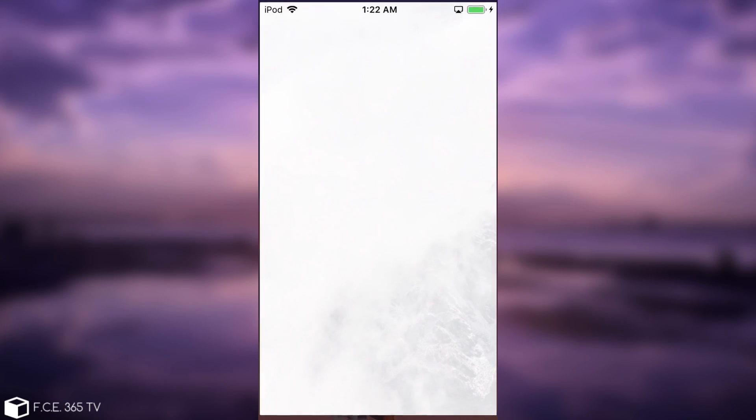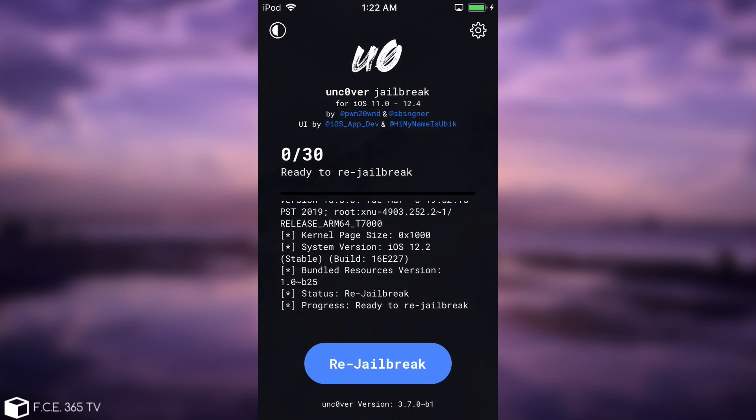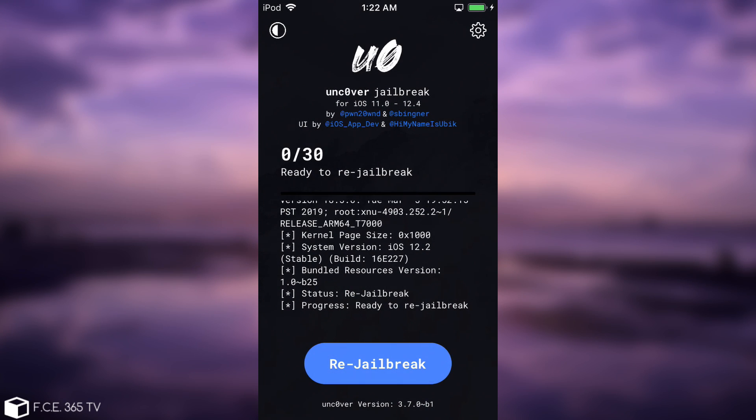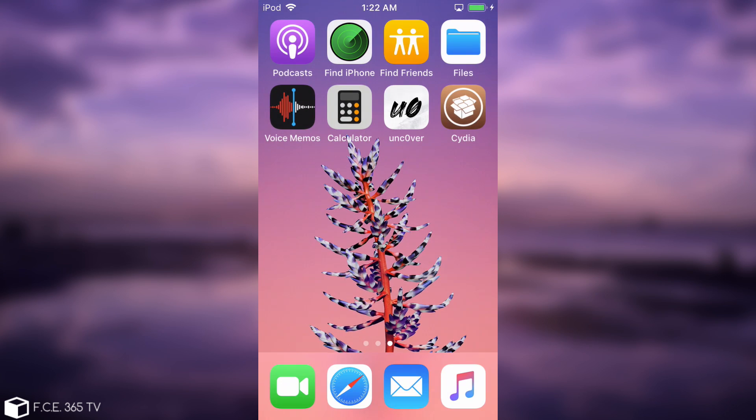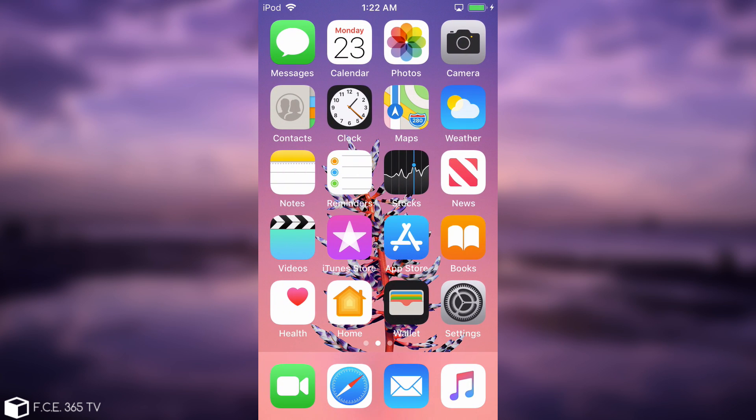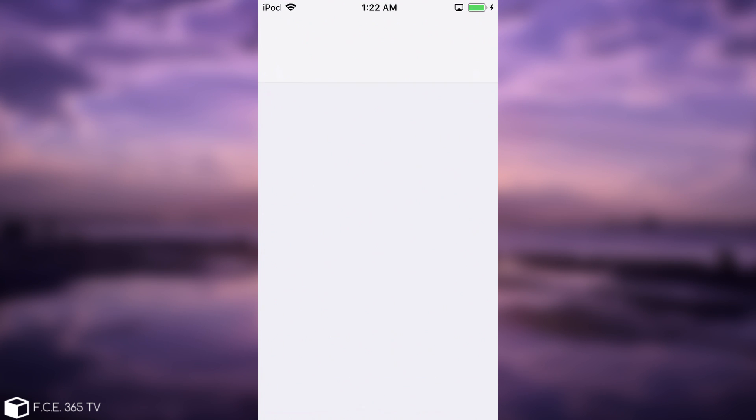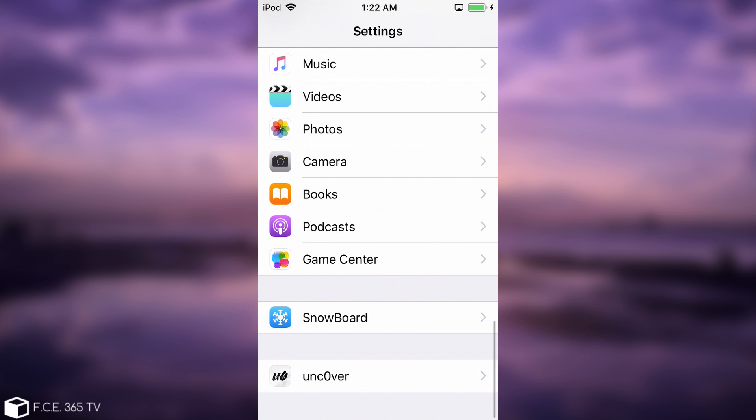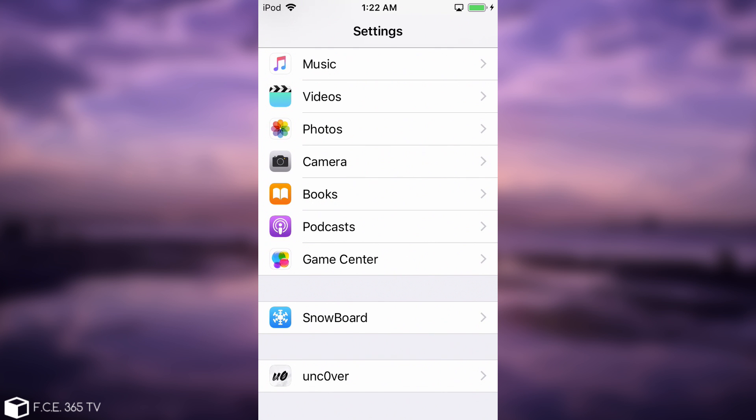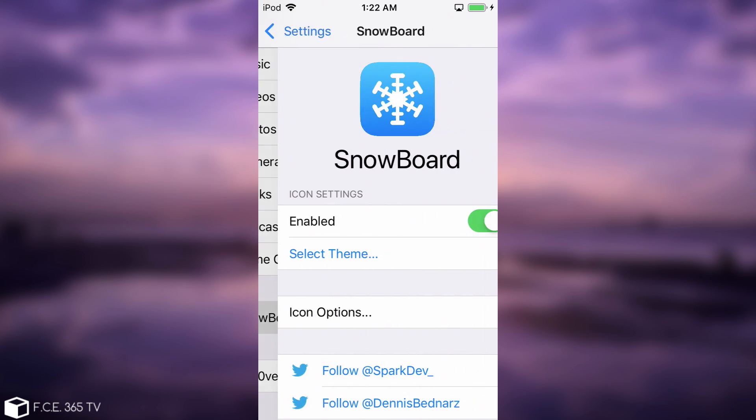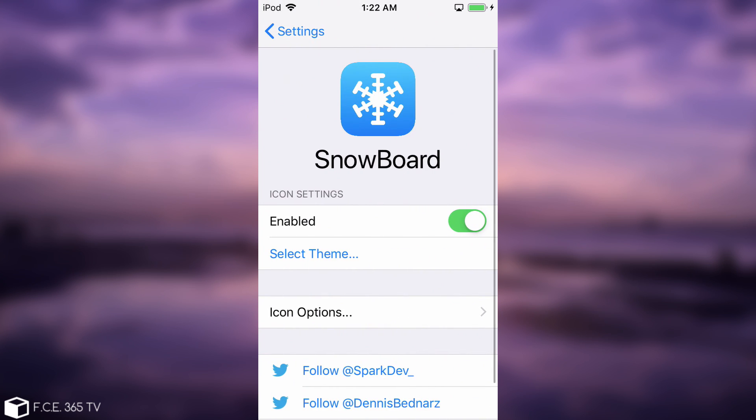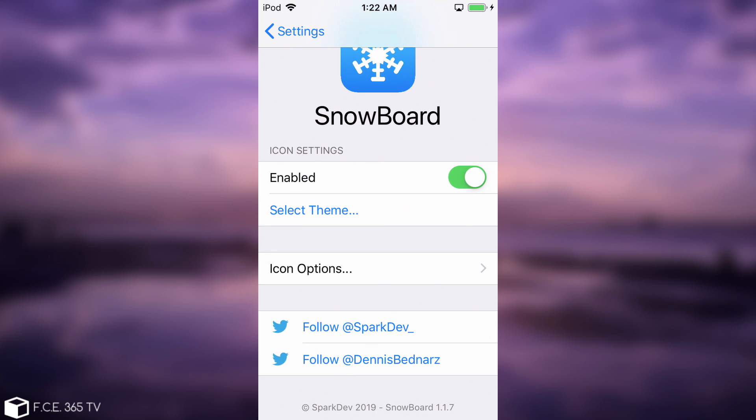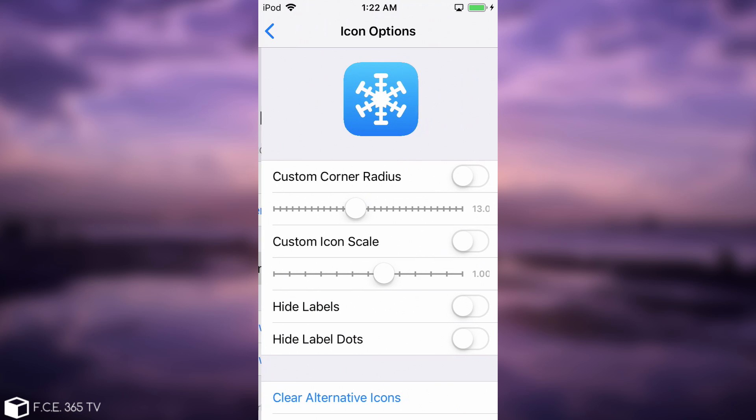I'm running the latest version of the Uncover, the beta, 3.7.0 beta 1, and as you can see I'm jailbroken. Then I'm going to go here to settings, and as you can see, if I navigate down below, I have the Snowboard available, and it loads. The preference bundle for this one loads with no problem.